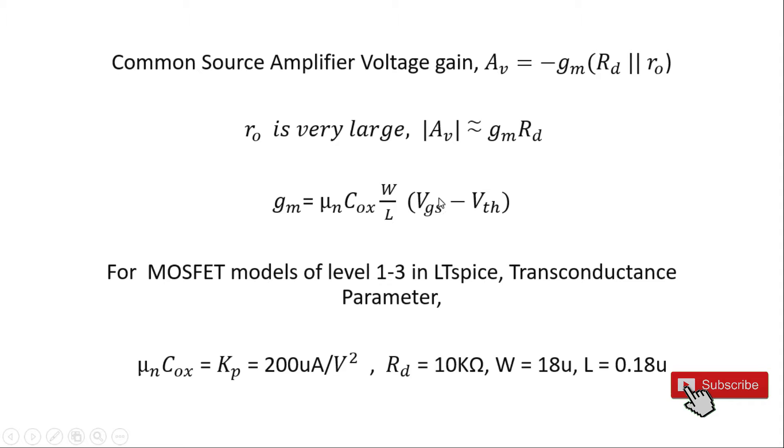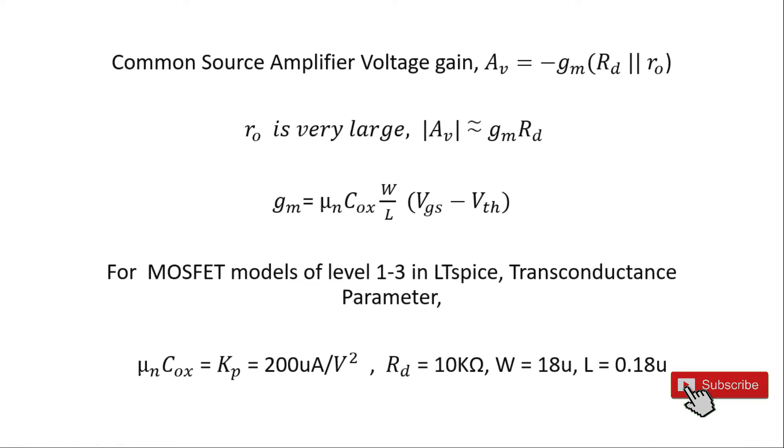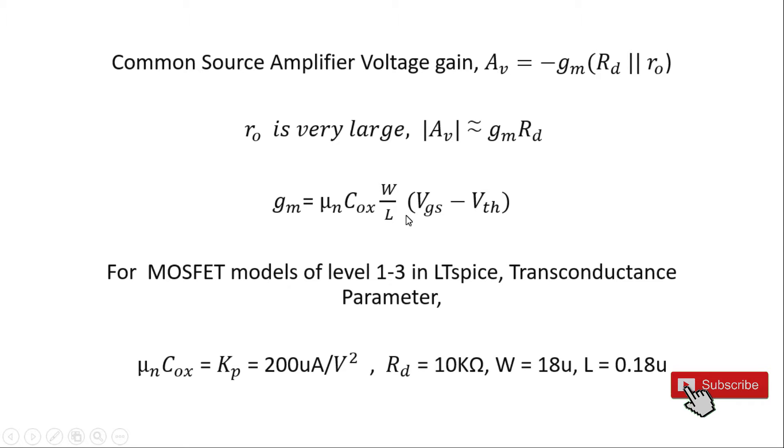In this equation we have V_gs, which we are going to fix at 0.5 volts which we are going to see in LTspice, and V_th is also fixed for our case at 0.4 volts. W/L is a design parameter. We are going to fix W to 18 microns and L to 0.18 microns.